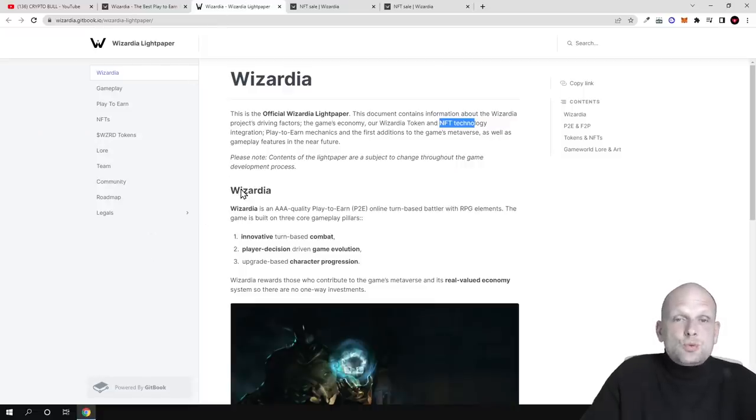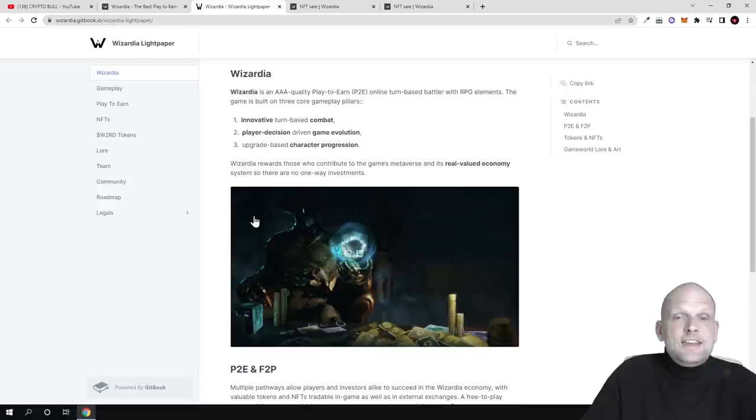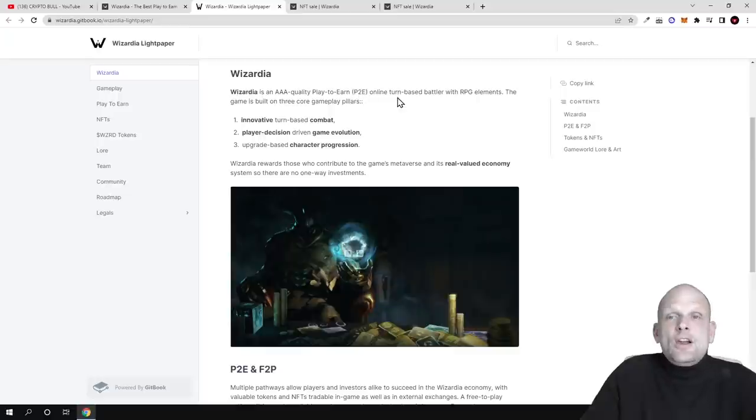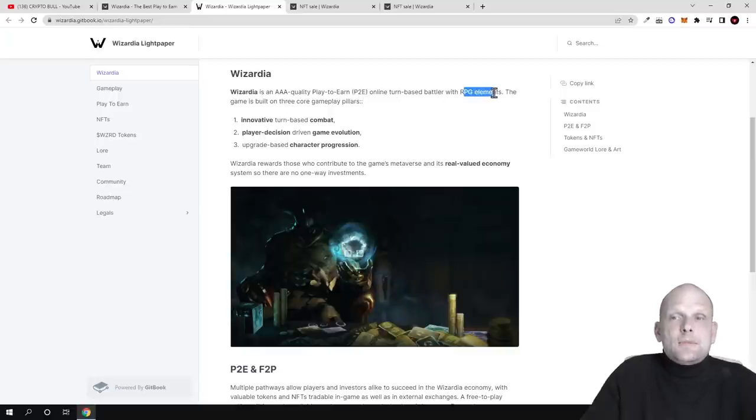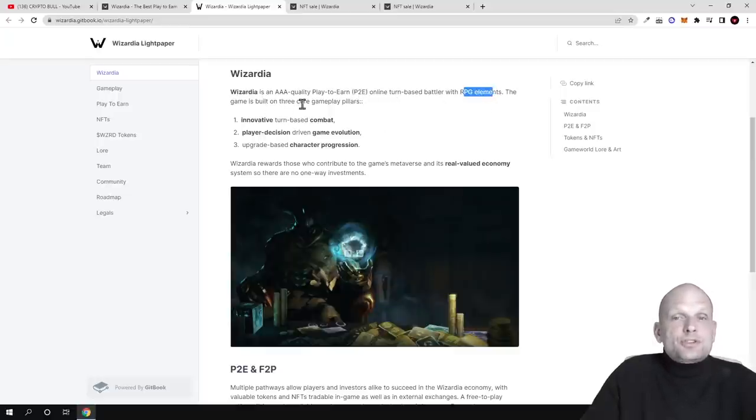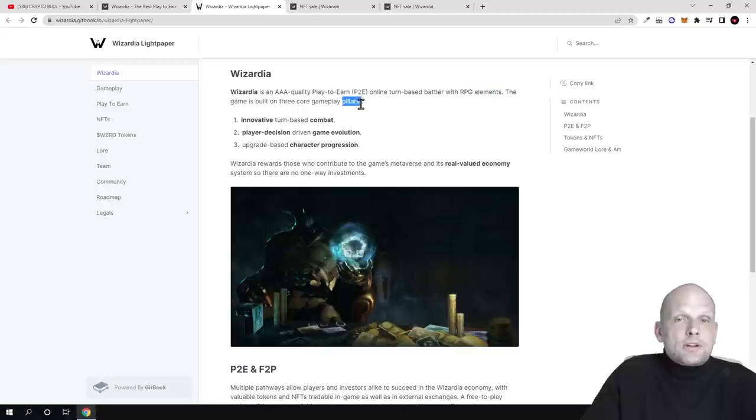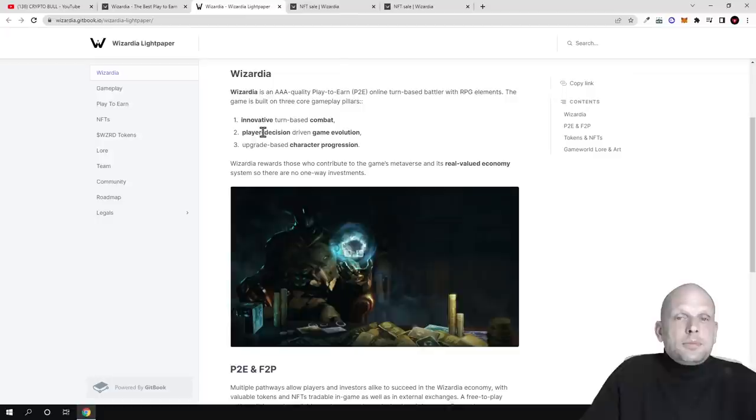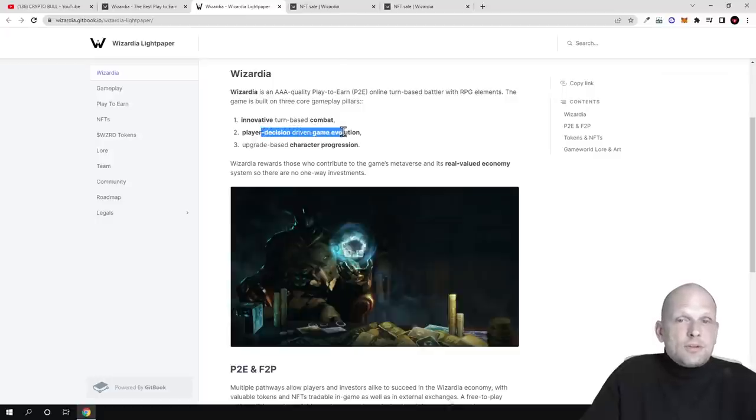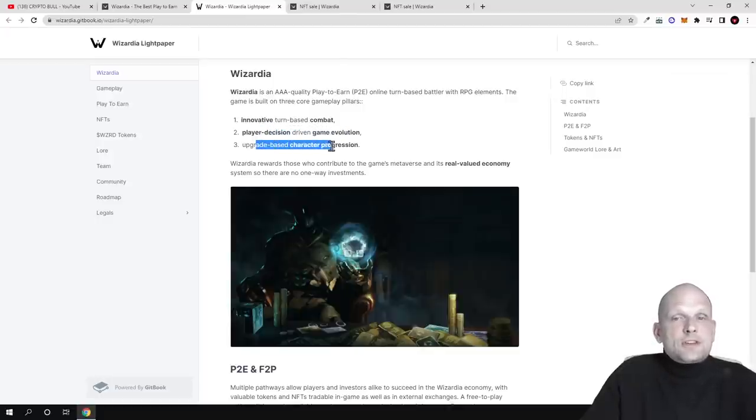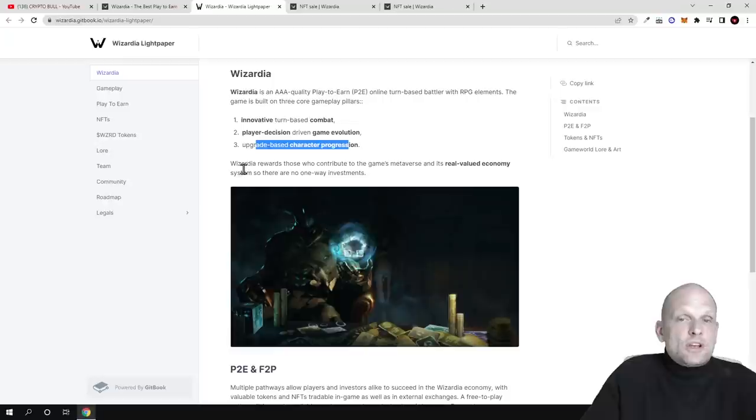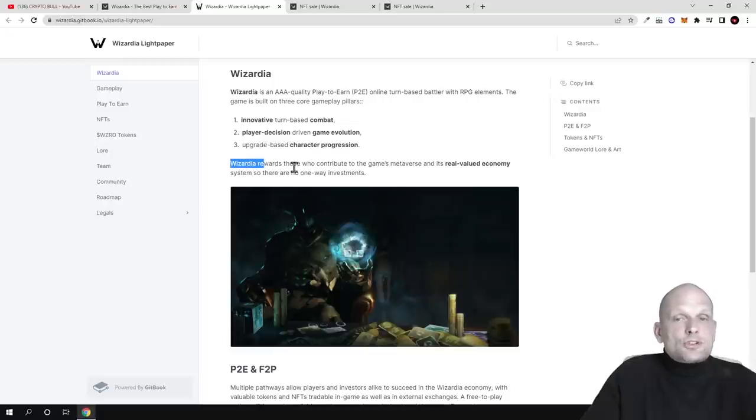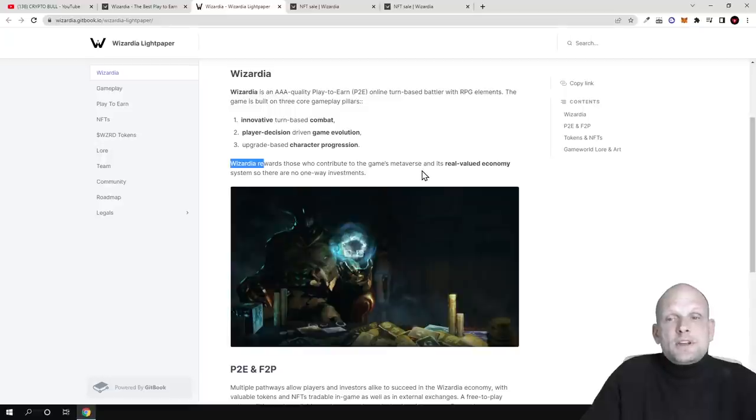In general, about Wizardia, what this metaverse project is about: Wizardia is a AAA quality play-to-earn online turn-based battler with RPG elements. The game is built on three core gameplay pillars: innovation turn-based combat, player decision-driven game evolution, and upgrade-based character progression.